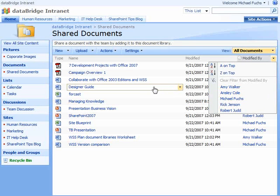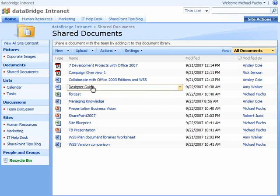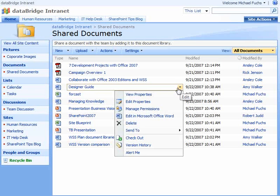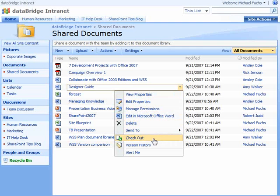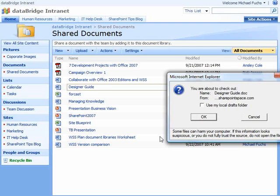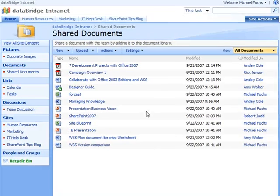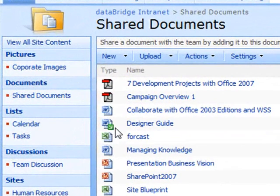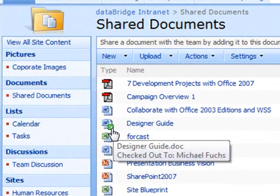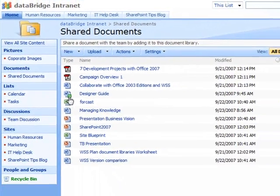You also have the ability to check out a document. Simply hover over the document, click the drop-down menu, and come down to check out. This will give you the ability to hide that document, or that information, while you're editing it. You'll see the icon has a little green arrow, and if you hover over it, you'll be able to see who the document is checked out to.